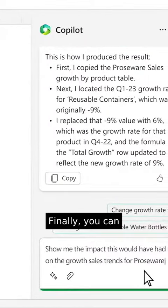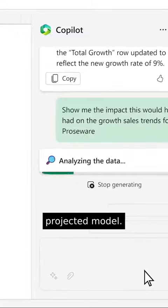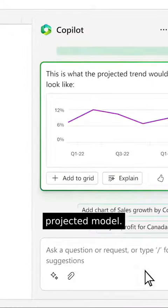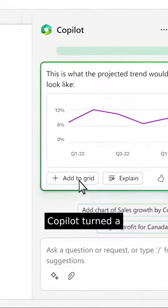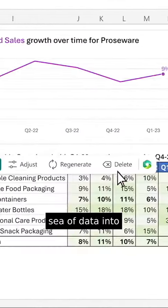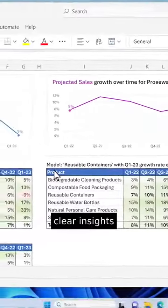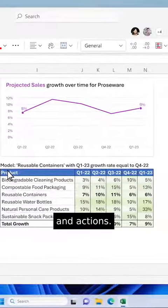Finally, you can ask it to create a graph of your projected model. Copilot turned a sea of data into clear insights and actions.